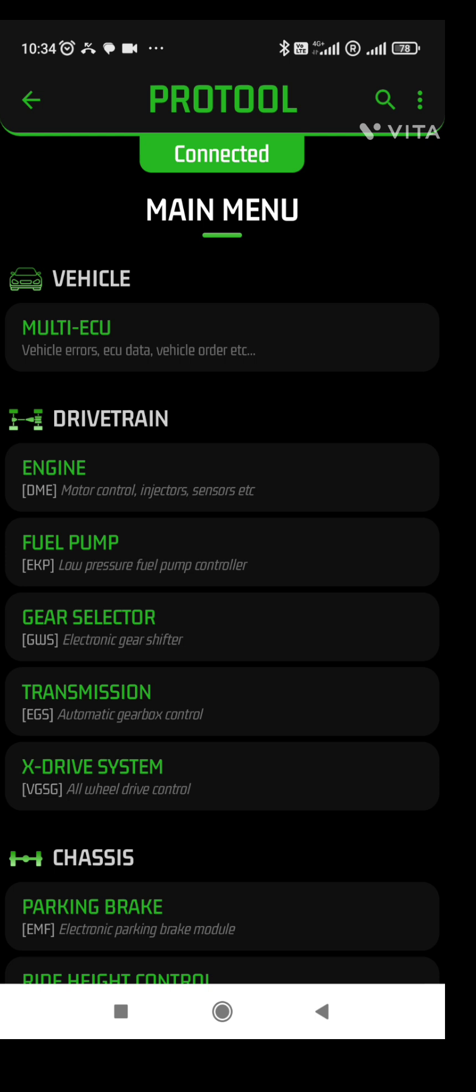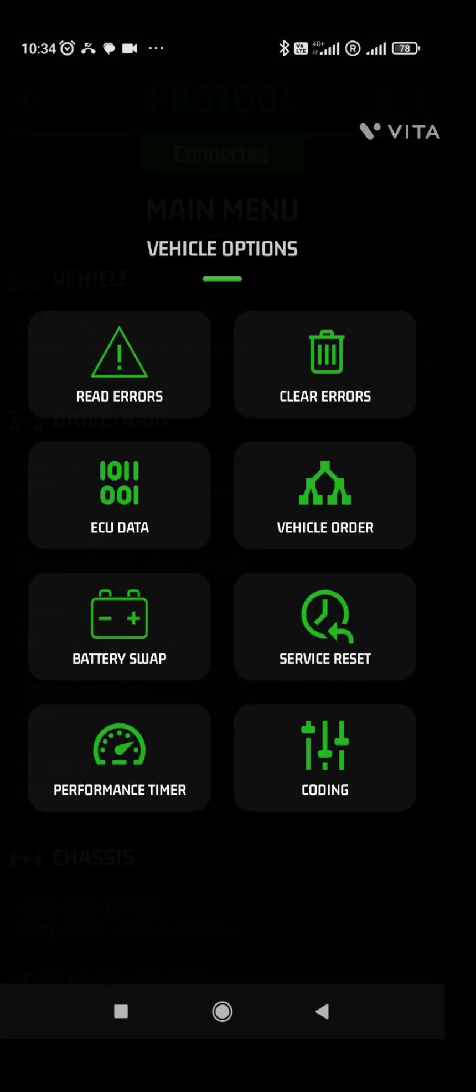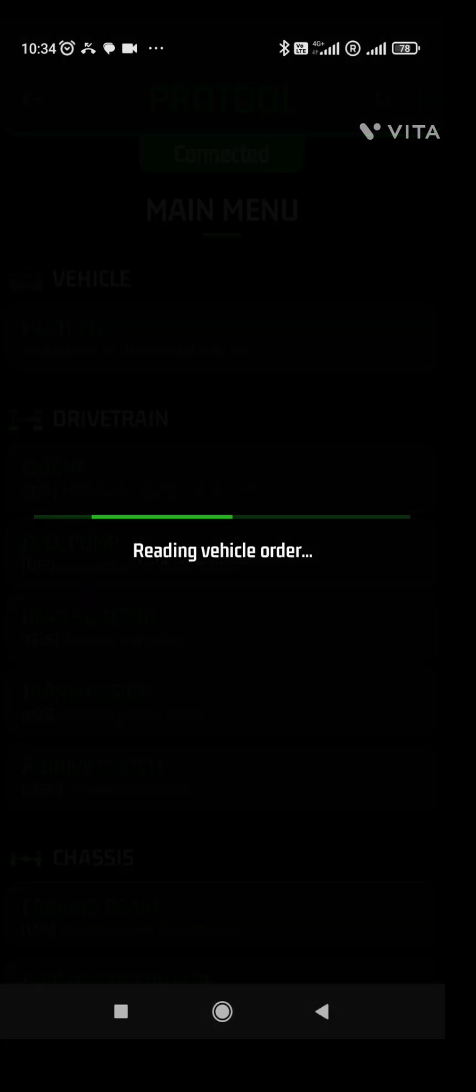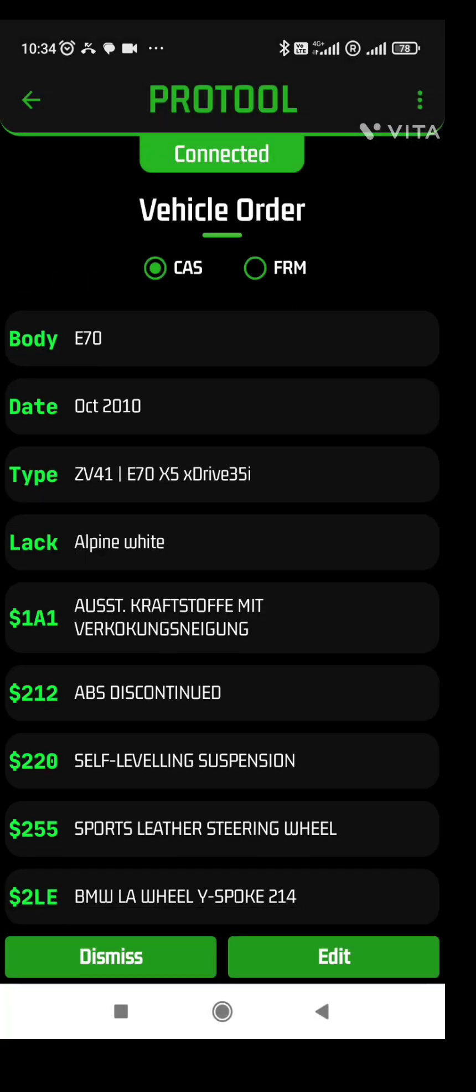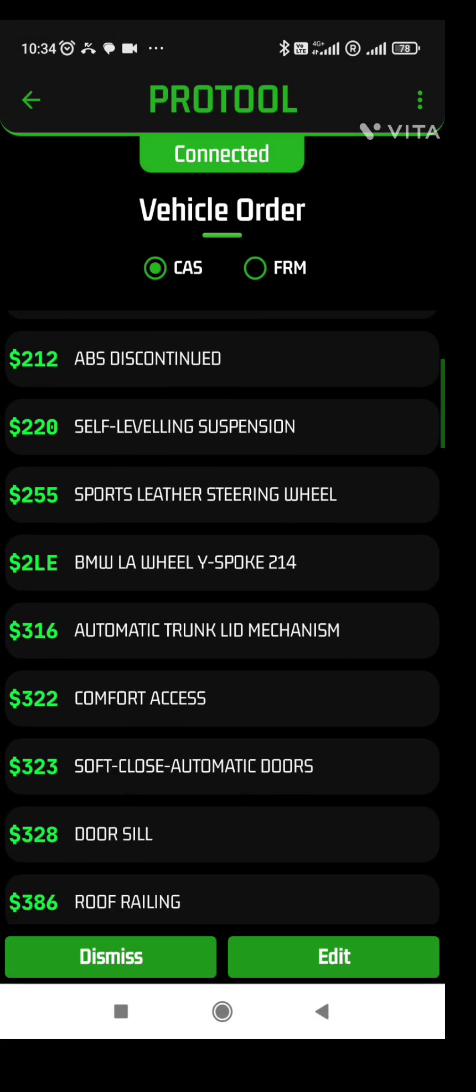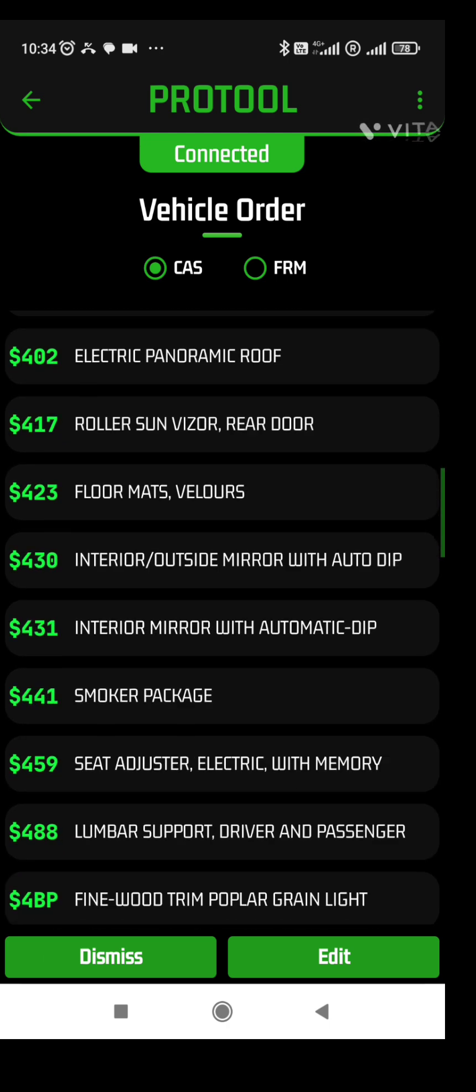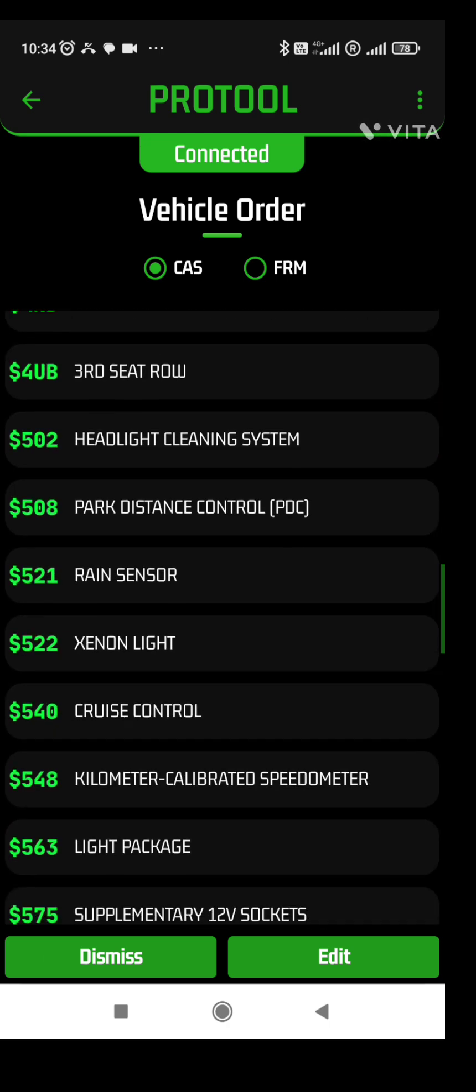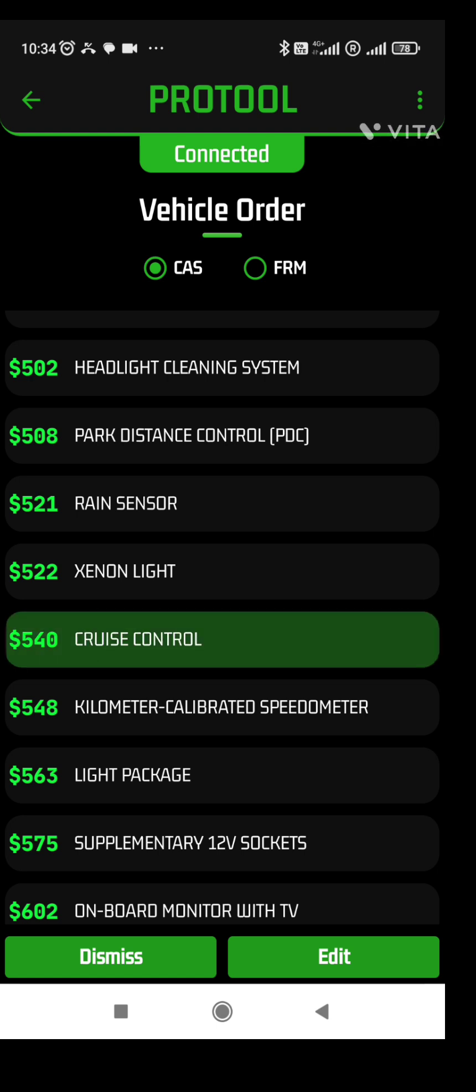So first thing, multi ECU, the first option, click on that and you can see vehicle order. Go to vehicle order. Once we are in here you can see all the available options that are already in the car and that has been coded to the car. Now I need to remove the cruise control 540 from what I have coded before using ThinkDight.